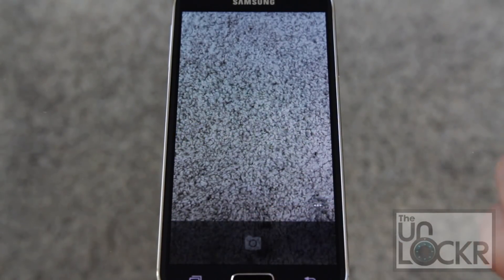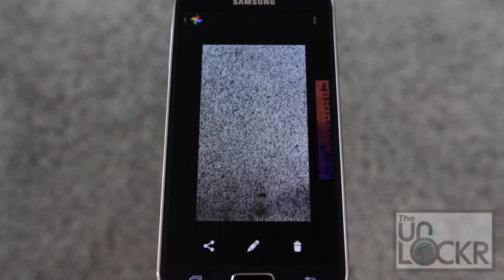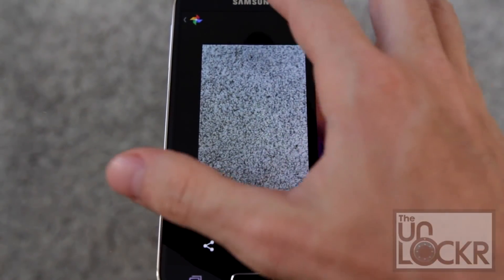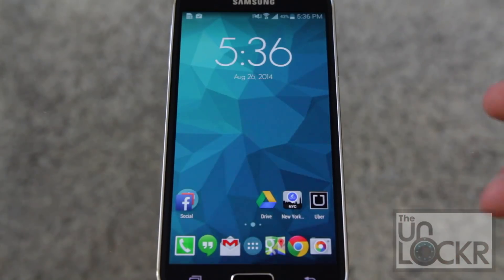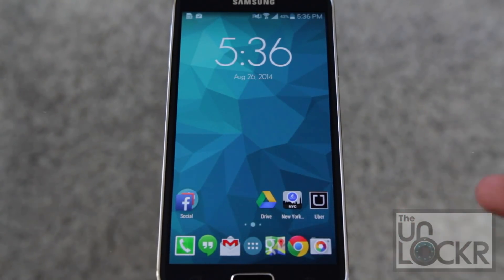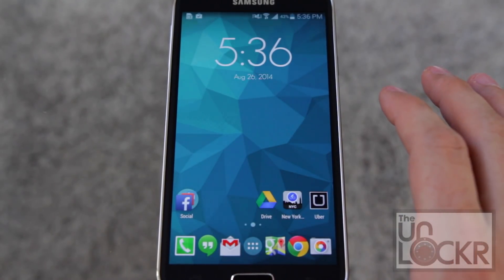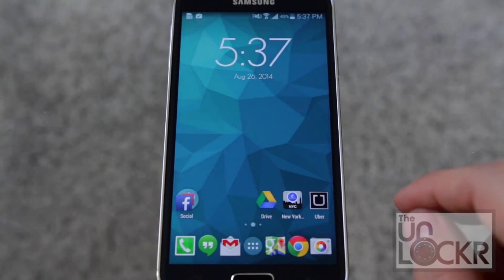That's pretty much it. Now whenever you want to take a picture, you use that to get to the camera, and it'll automatically be saved to your normal gallery or whatever your normal photo application is. The other thing you might want to do to make this a more seamless transition is any gestures you use on the phone to launch the camera — you're going to want to replace those with the new camera.